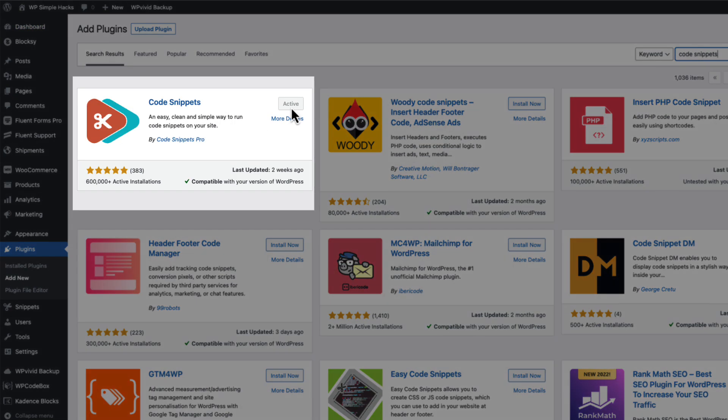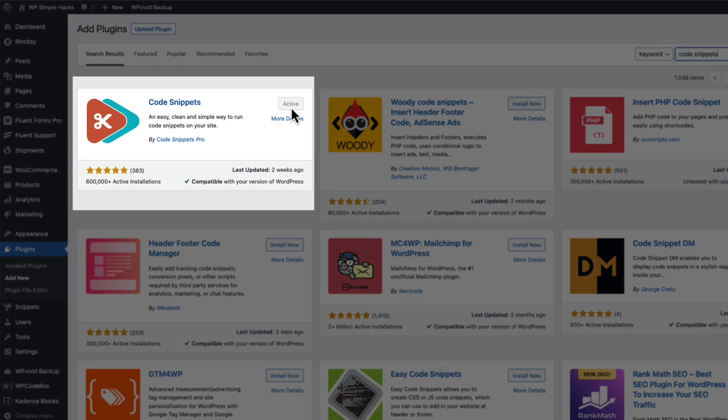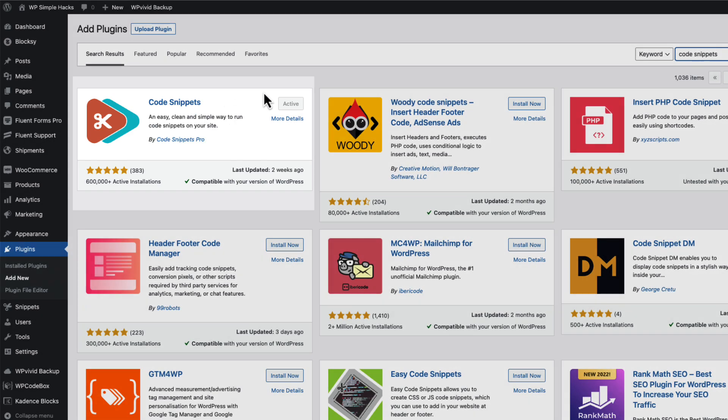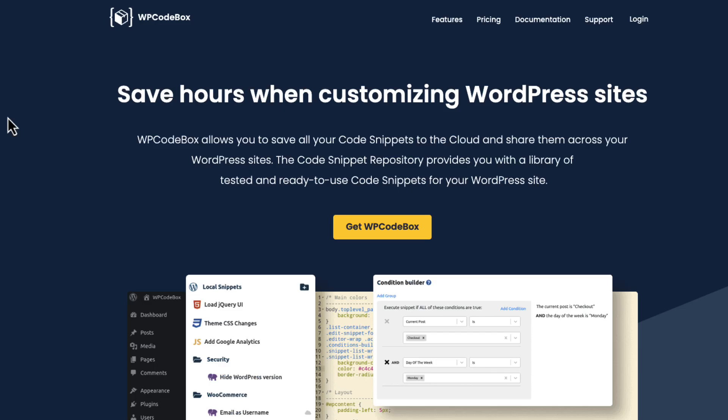This one here, installed and activated. This one allows you to add all the codes to the site, and you don't have to worry whether the snippets are active in case you change your themes. So code snippet is another option, but there is also a third option, and this one is WP Codebox.